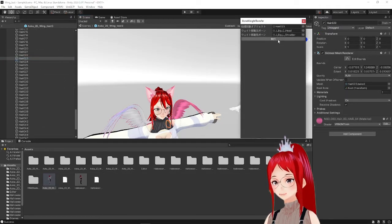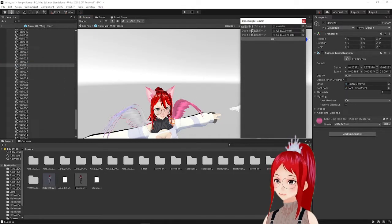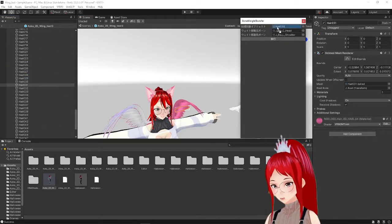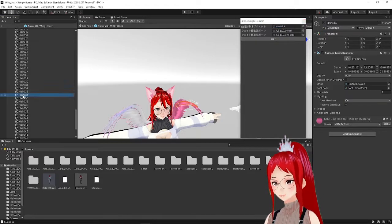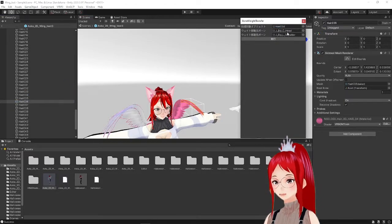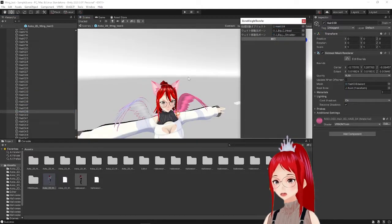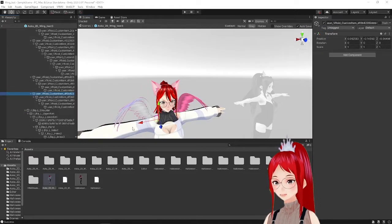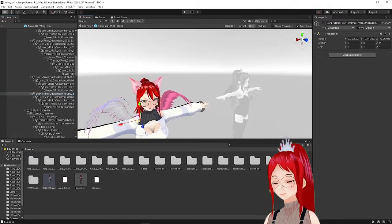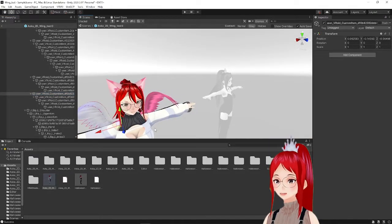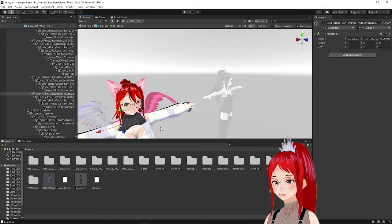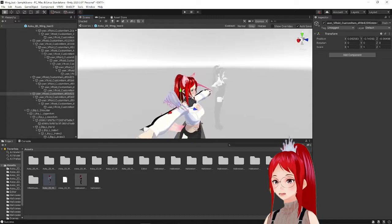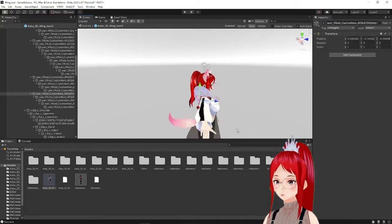And we also have some bones attached to these which, contrary to popular belief, don't get transferred with the plugin. I know, the name is really misleading at this point. You have to move the bones manually into the section where you want your wings to attach to.